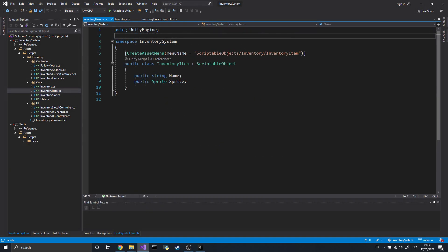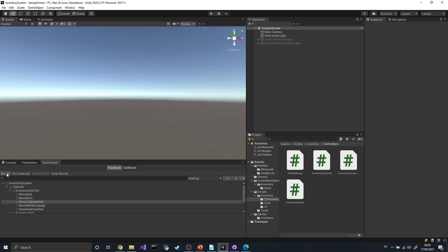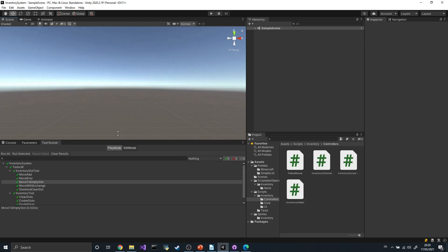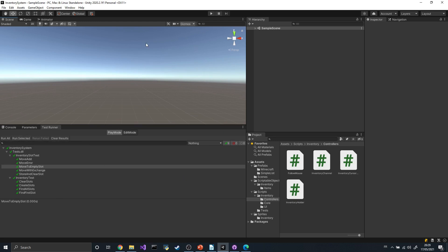The final class, the inventory item, is a scriptable object. That way, we can save individual item types as assets in Unity. The point of that class is only to contain some data. Currently, it has a string for its name and a sprite for its image. But further down the road, we could imagine adding some properties, such as some statistics if the item is equipped. With those three classes, we now have everything we need. And after a bit of fiddling, I finally managed to get all the unit tests green. So that means that the core system is done. Now, let's try to display our inventory in several ways.